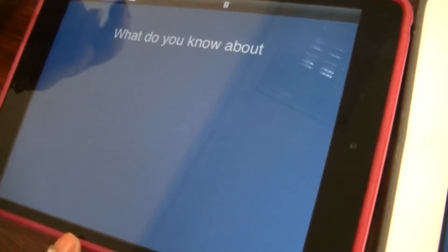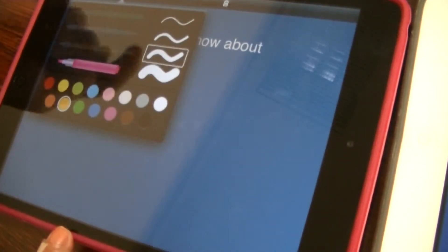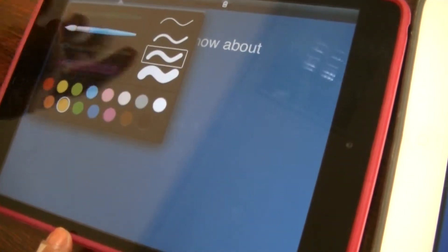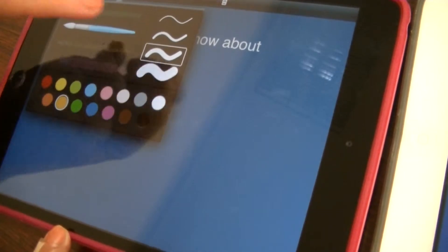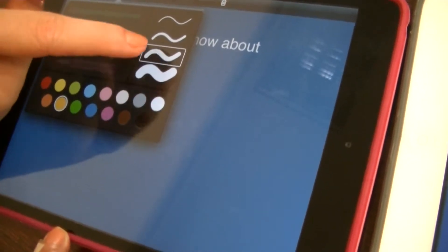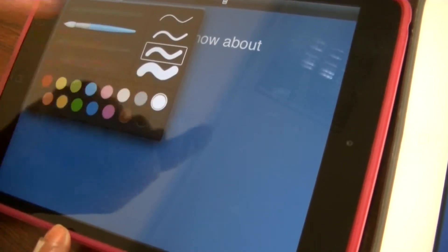You can annotate every single card. You can draw on them. It's possible to select style, and size, and color.